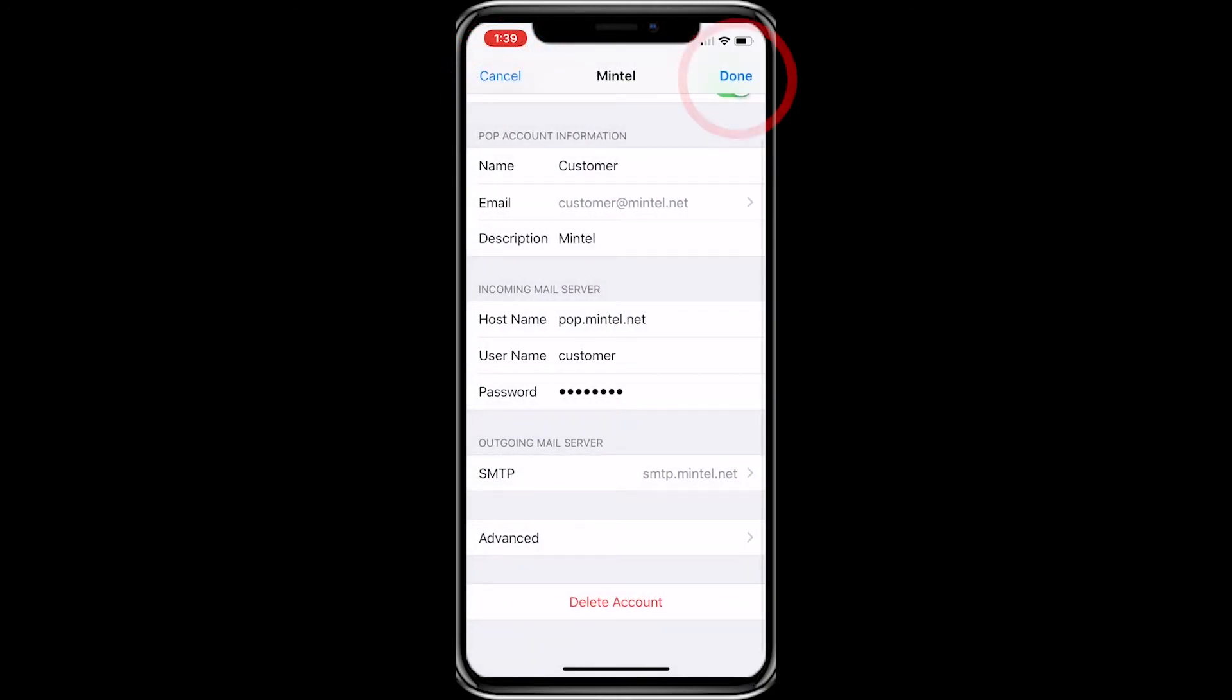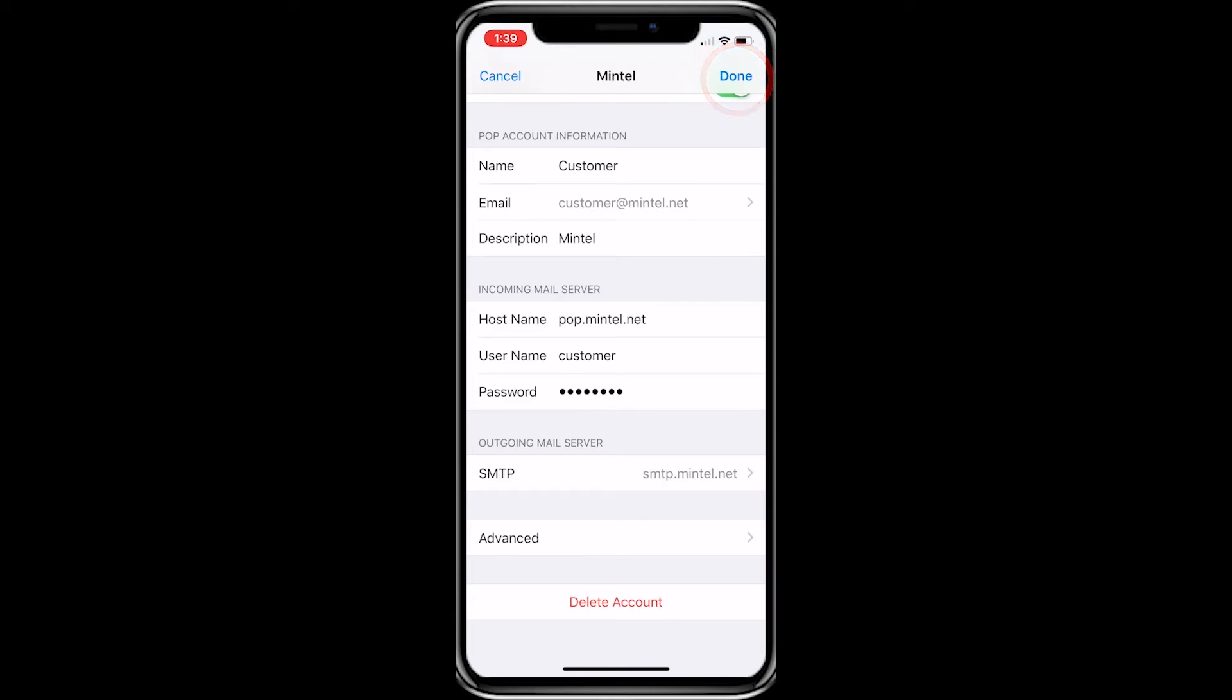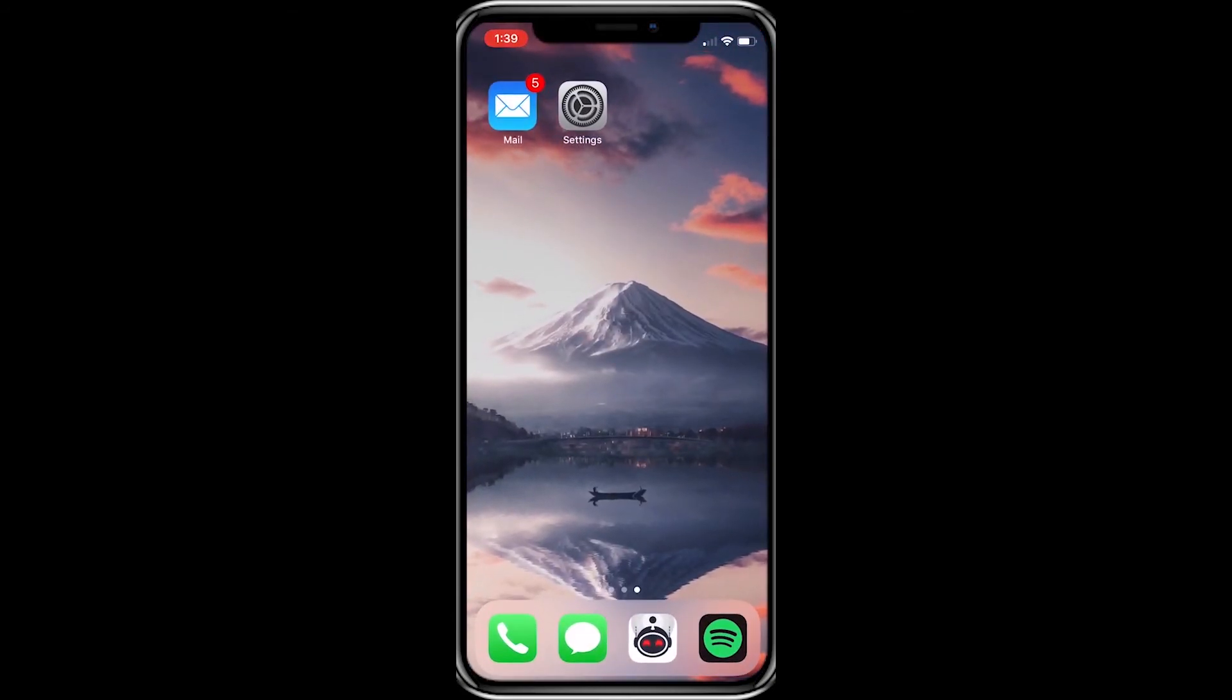Now you can click done, located in the upper right once more. You have successfully linked your Mintel email with your iPhone.